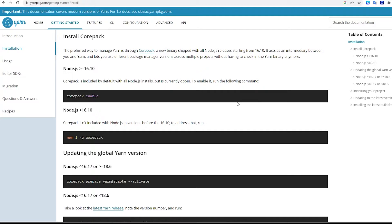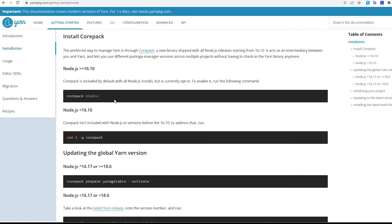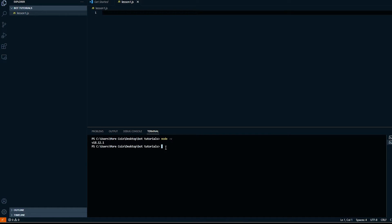Since my version of Node is greater than 16.10, I would follow Option 1 and enter the command to enable Core Pack by copying this command and entering it in the terminal and pressing Enter.